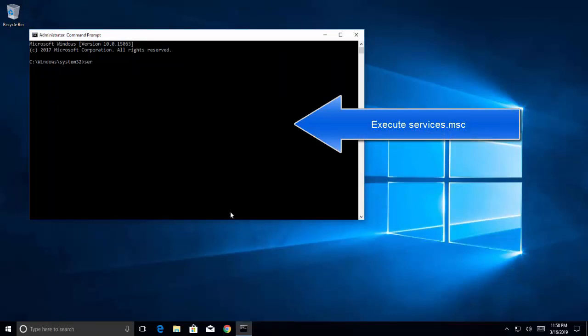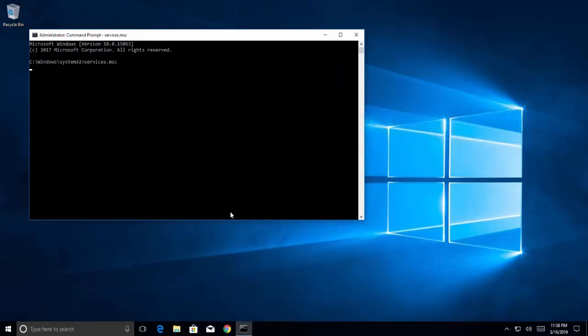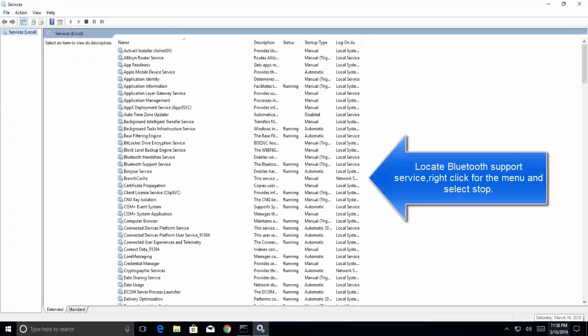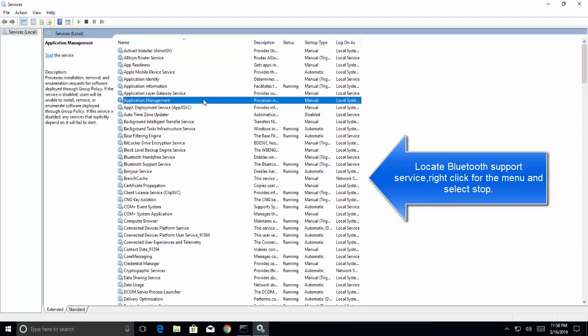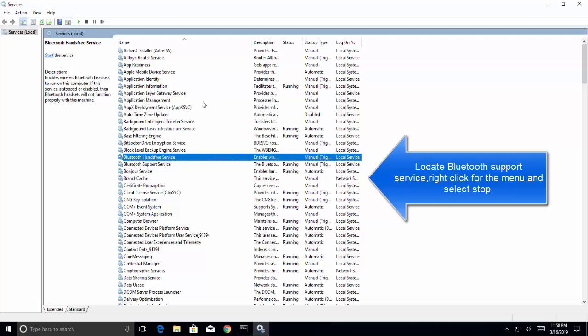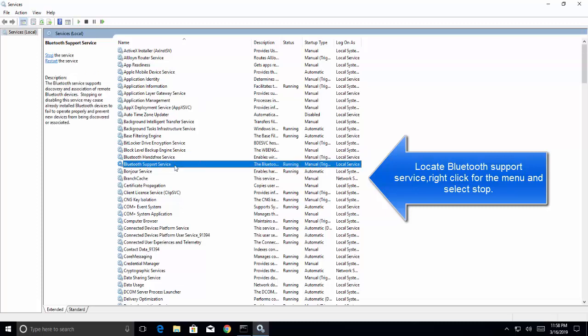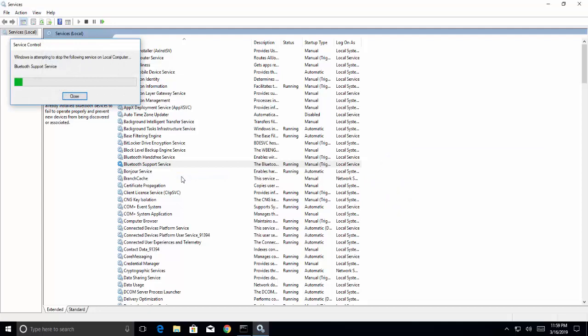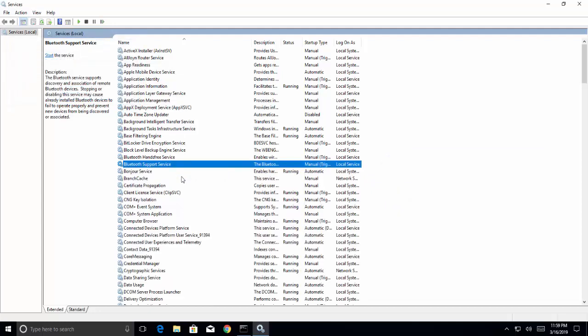In the service listings, find Bluetooth support service, right-click on it and click on stop. Restart your computer or laptop and check if the problem is resolved.